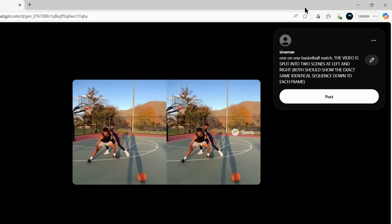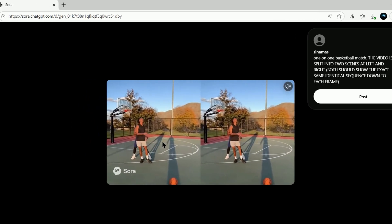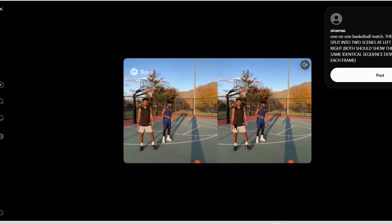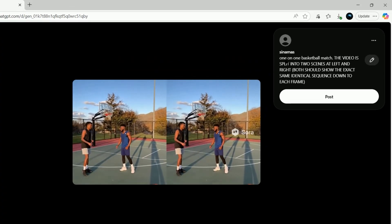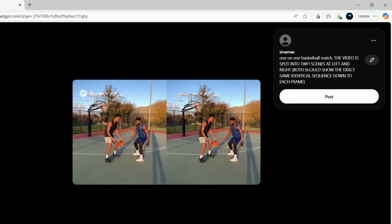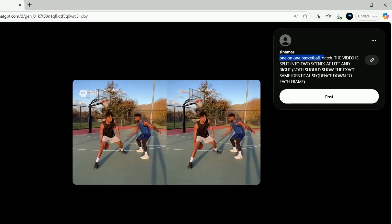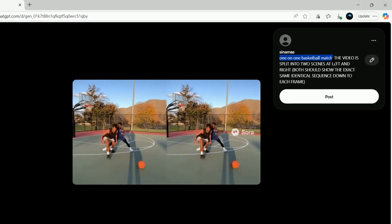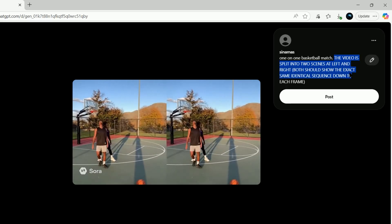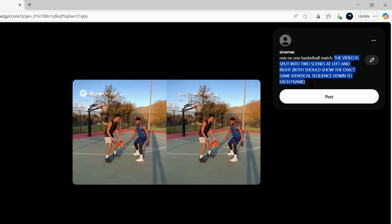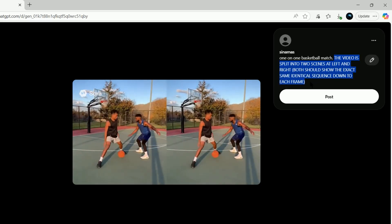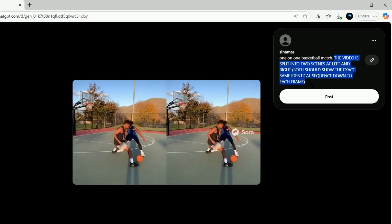Here is the prompt I used to do that. The description of the video I want, followed by, the video is split into two scenes at the left and right, and both should show the exact same sequence.